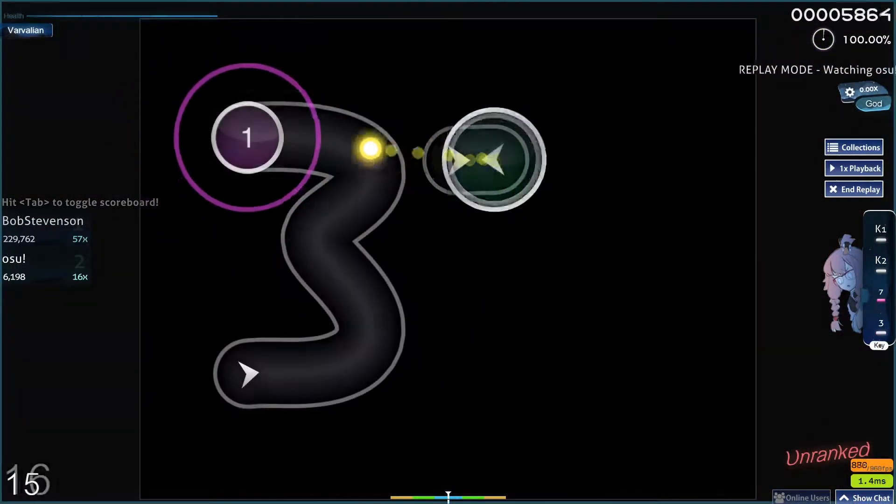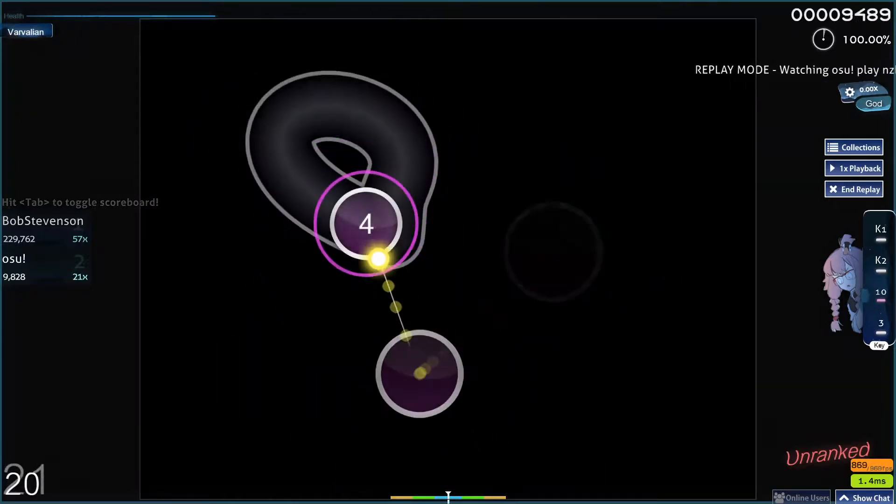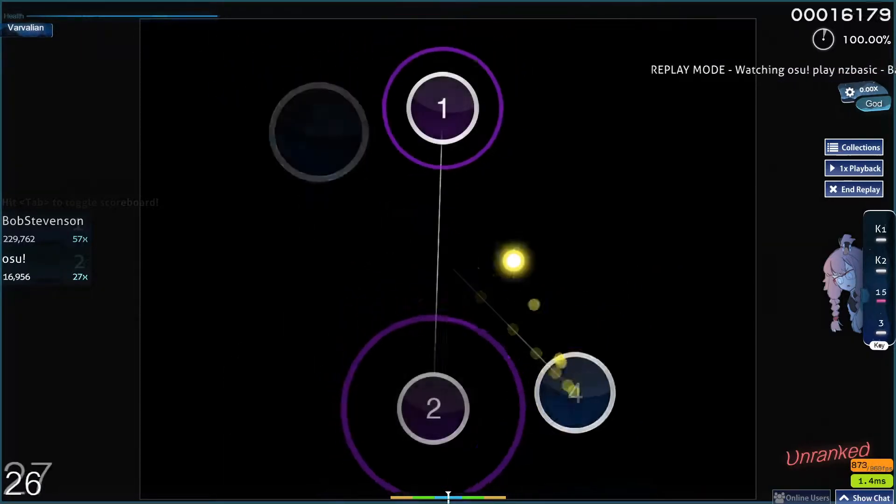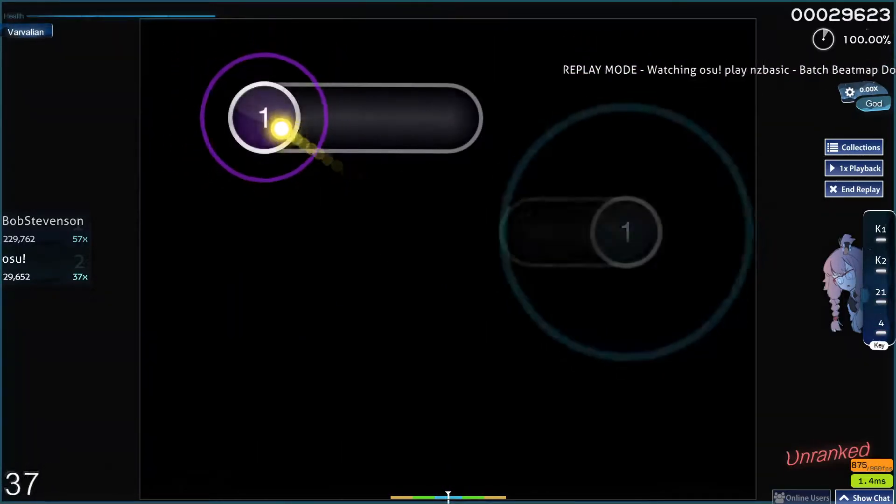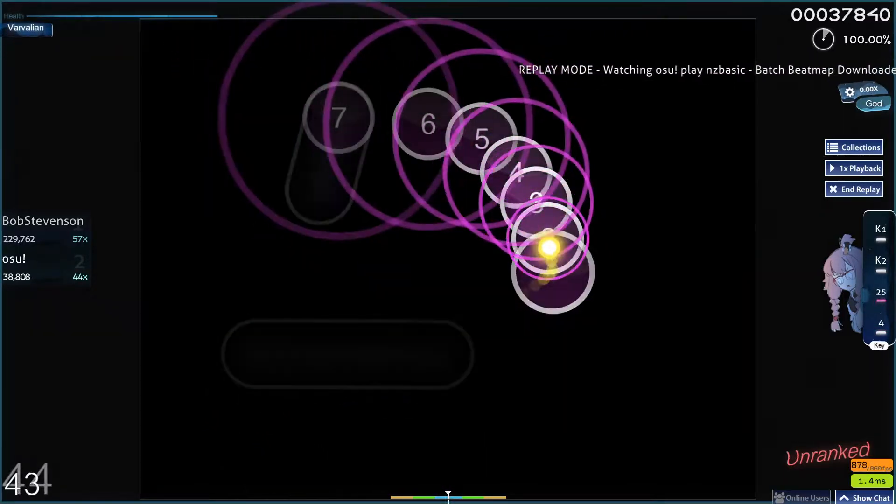Match Beatmap Downloader is a third-party tool for osu! that allows you to download every ranked or loved beatmap that fits some criteria.